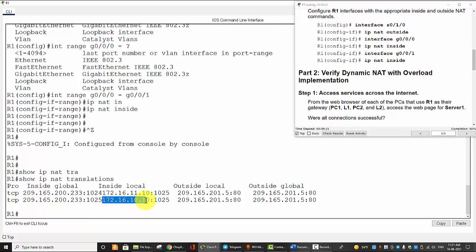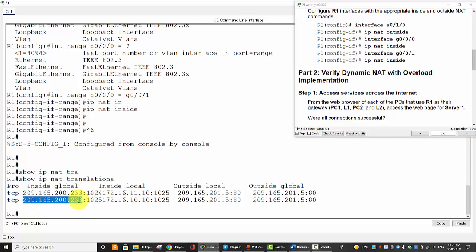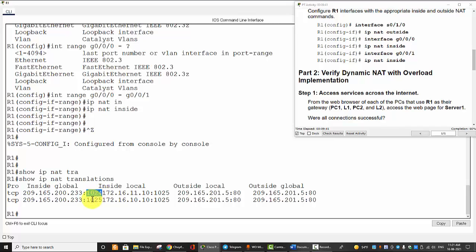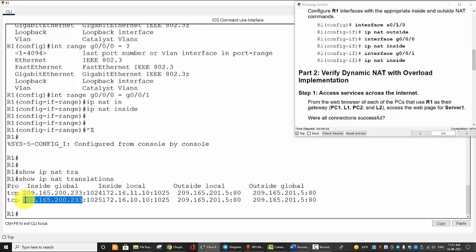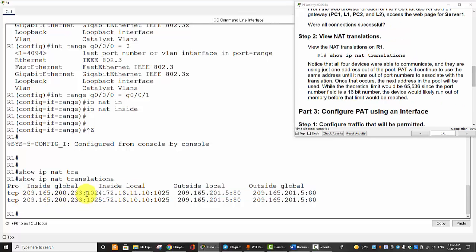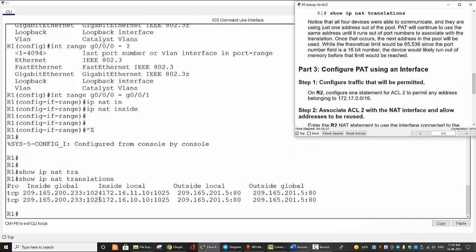And any PC on LAN network, and this is the first IP, public IP on the pool. And you can see here is the port number 1024, and the second one is 1025. So it only uses one public IP for the NAT, because you should notice that all four devices were able to communicate and they are using just one address out of the pool. And PAT will continue to use the same address